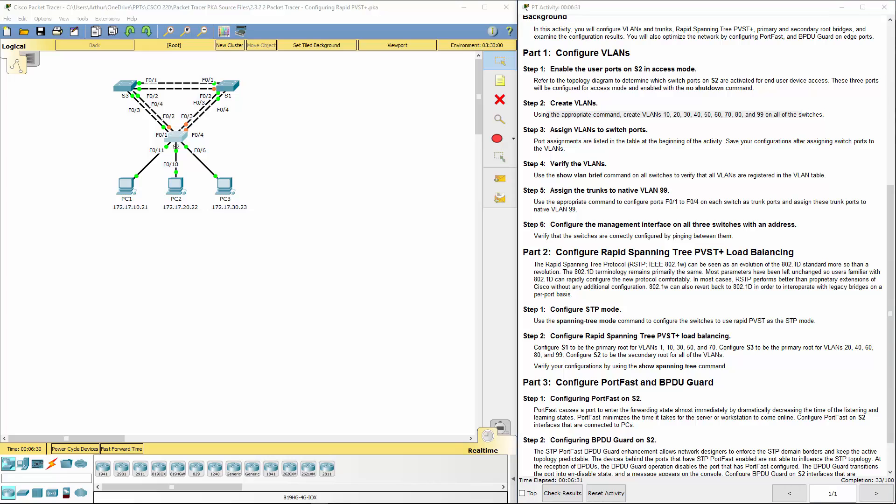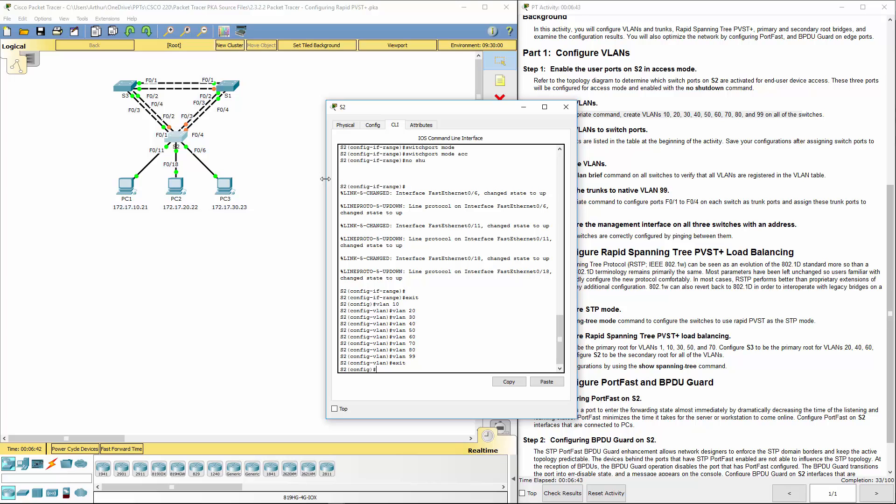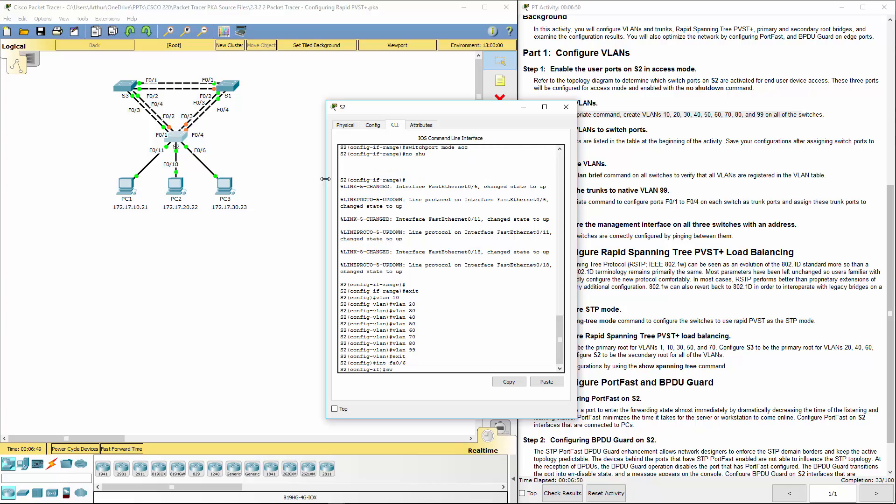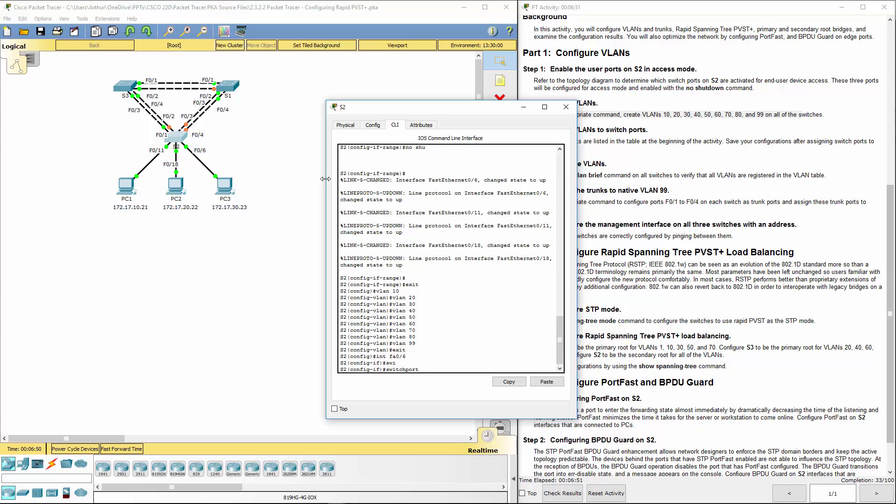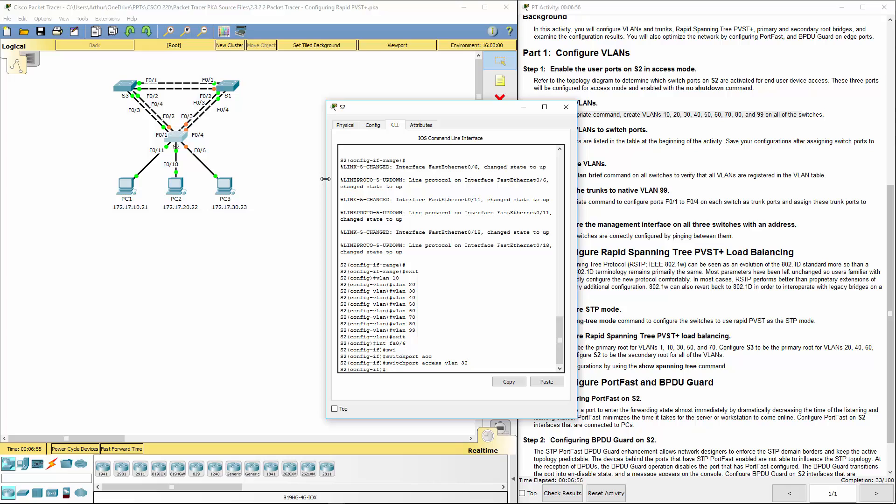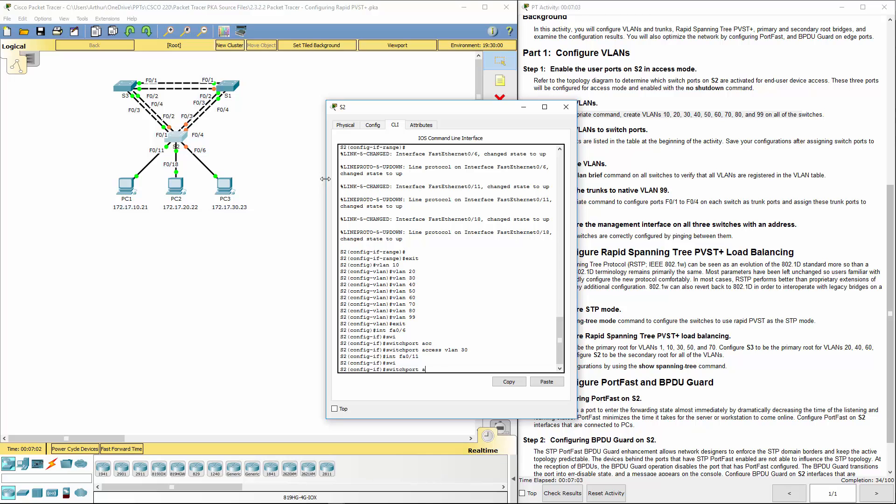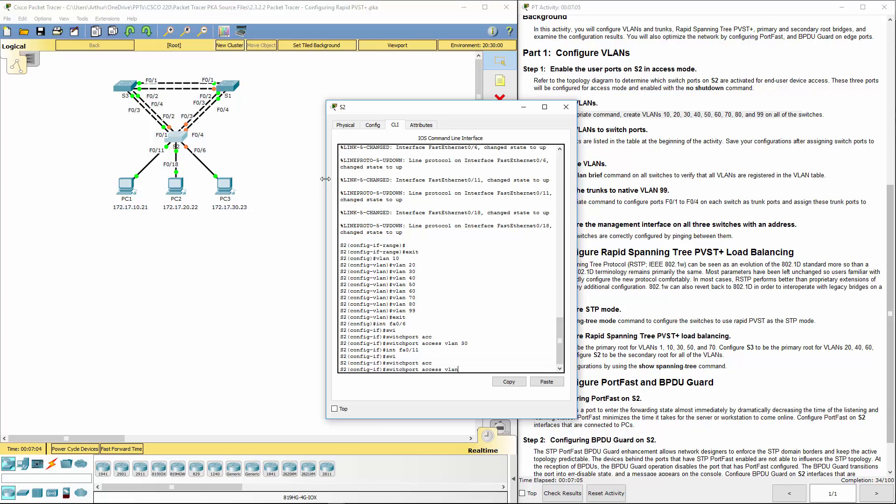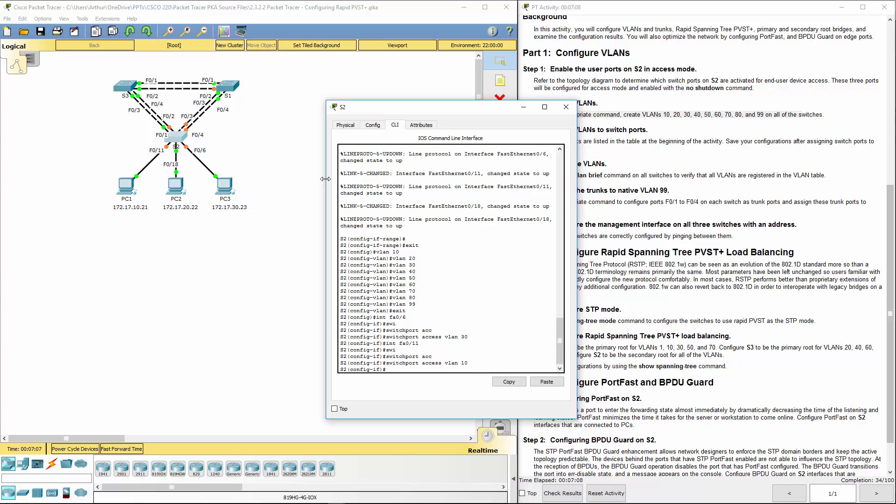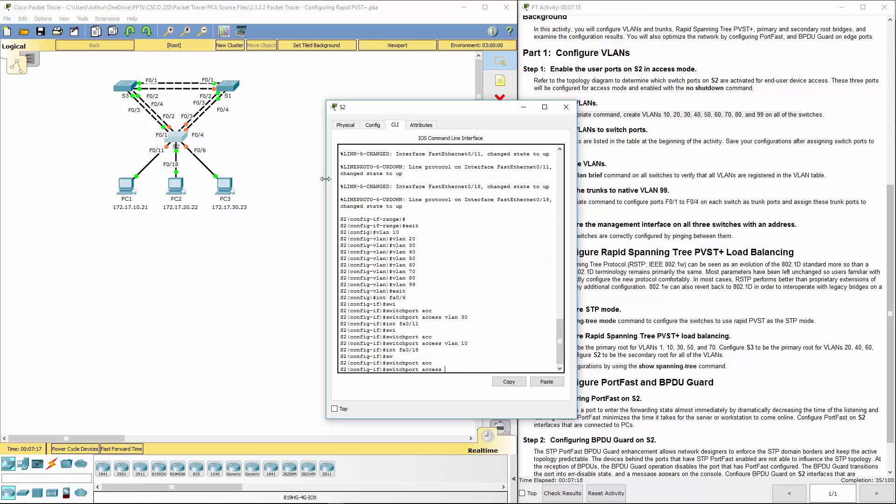Next, moving on to step three. We're going to be starting to assign them. We're going to be predominantly dealing with switch two because that's the one that has hosts. So int FA06, switchport access VLAN 30, interface FA011, switchport access VLAN 30, interface FA018, switchport access VLAN 20.